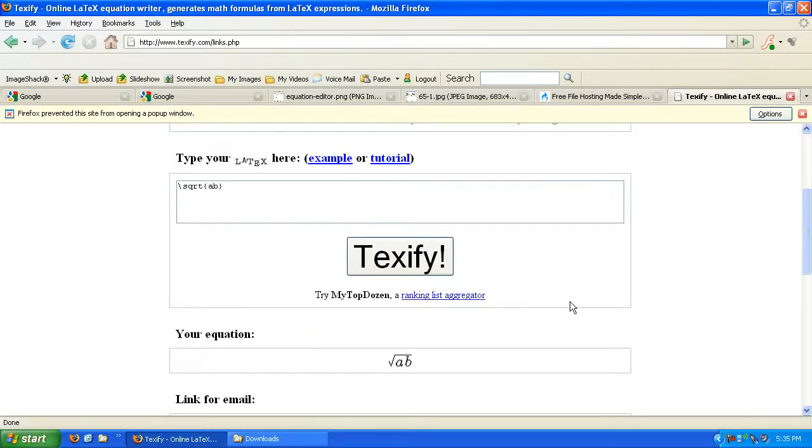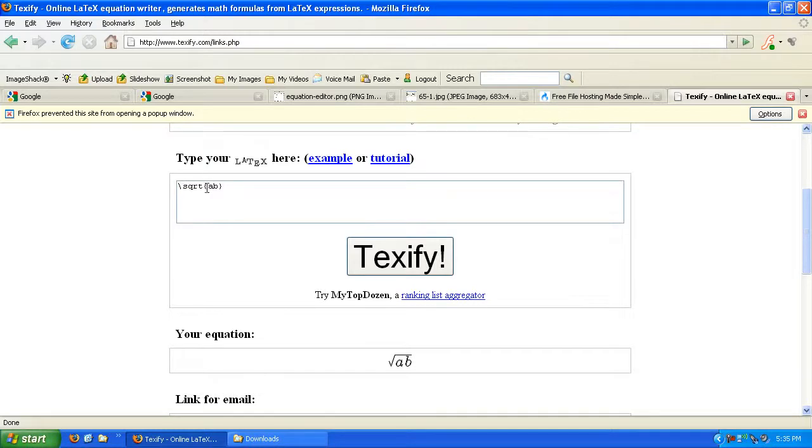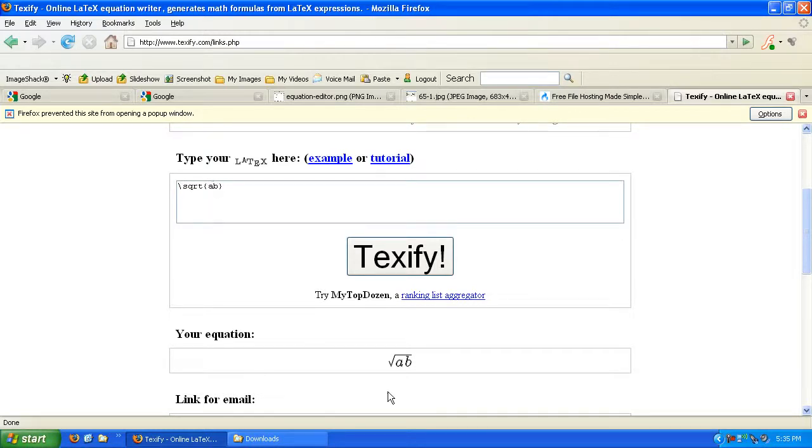Surprise! We got the square root of ab down here in pretty print. LaTeX takes backslash sqrt and takes whatever's in the braces and gives us the square root. Just like a computer programming language, the command outputs something.